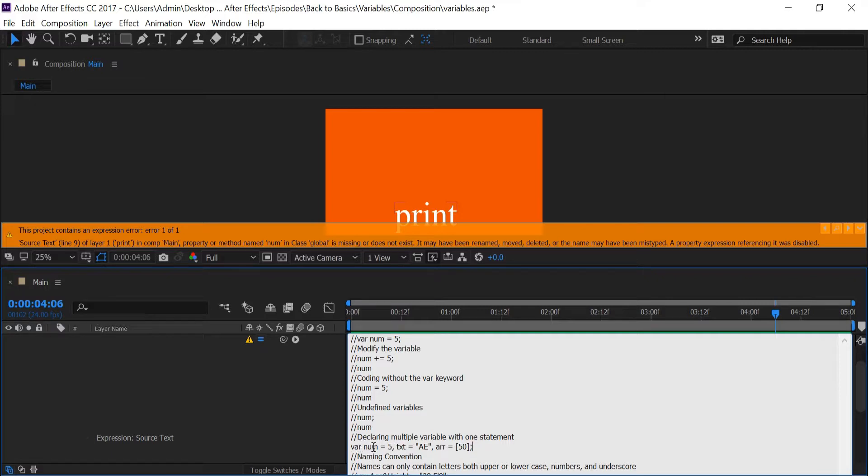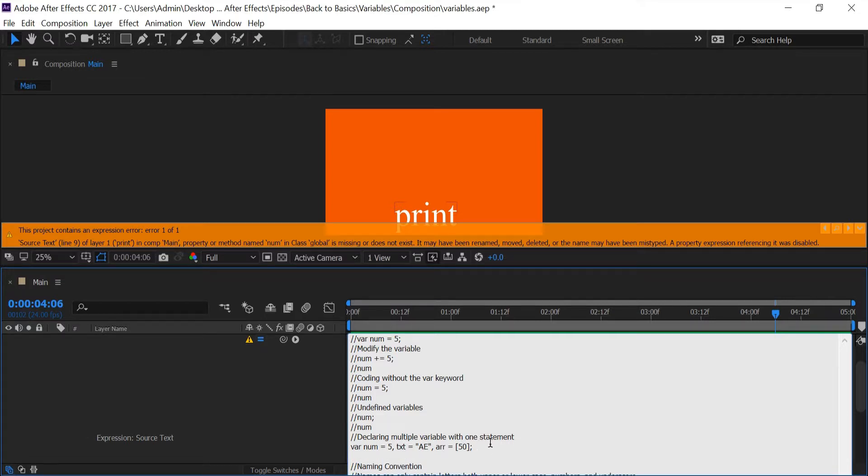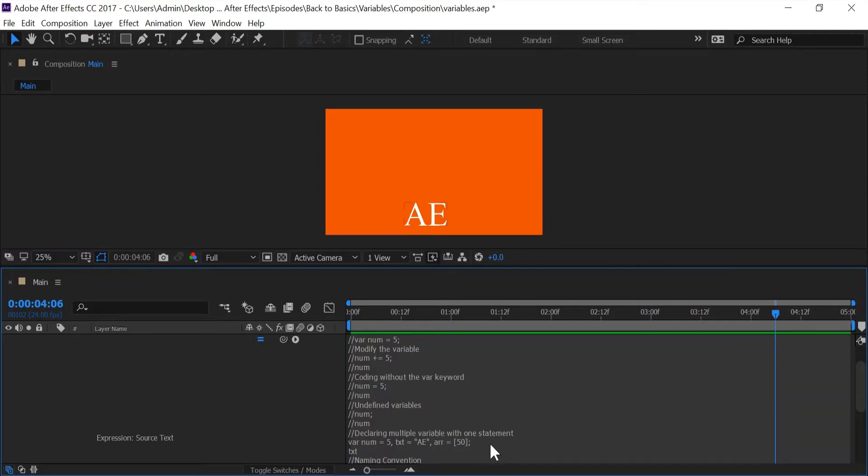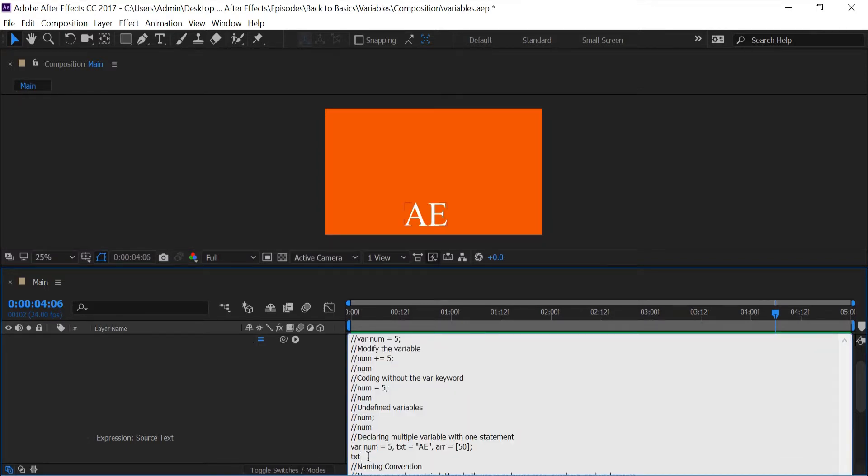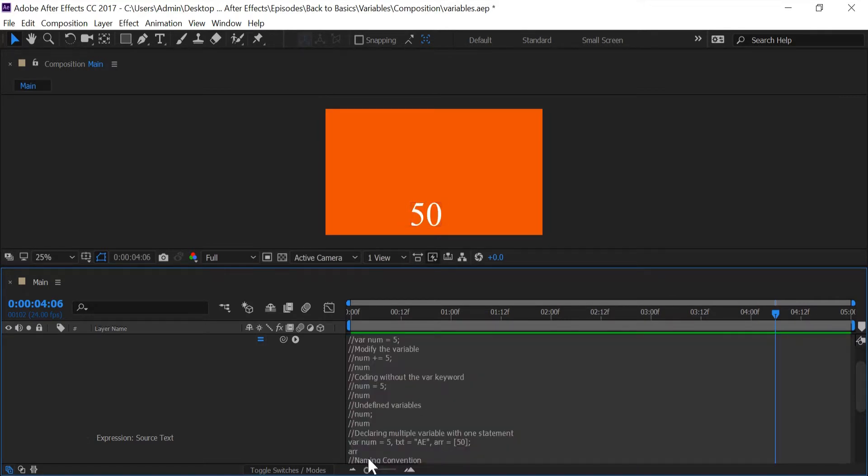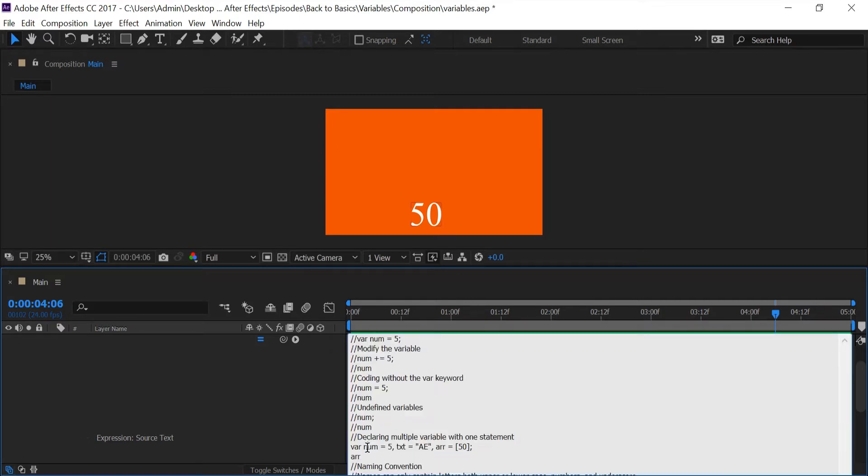As you can see, anytime we make a new variable we put a comma between it. So after I put in 'var num equals five', I got a comma before I start my next variable that I want to create. So in the next line I'm going to type in one of the variables - I'm going to type in txt, and we get 'ae'. And I'm going to type in r for array and we get 50.